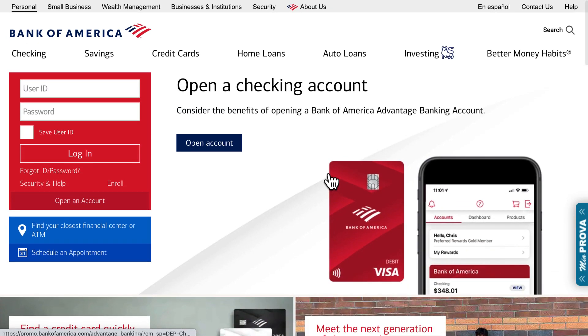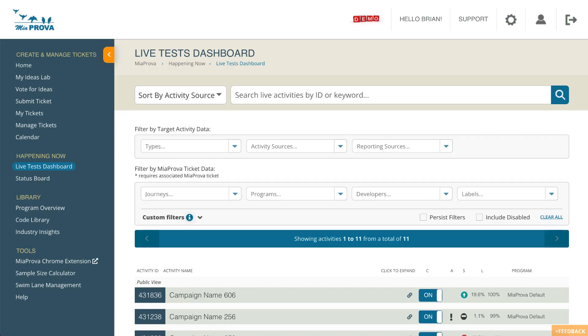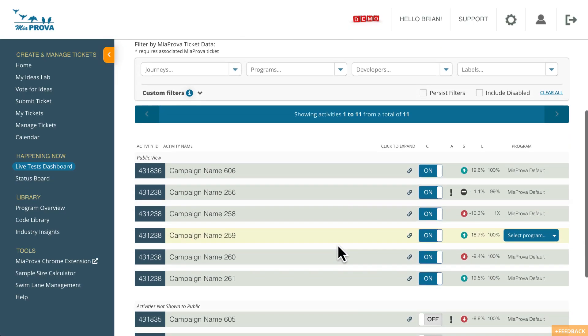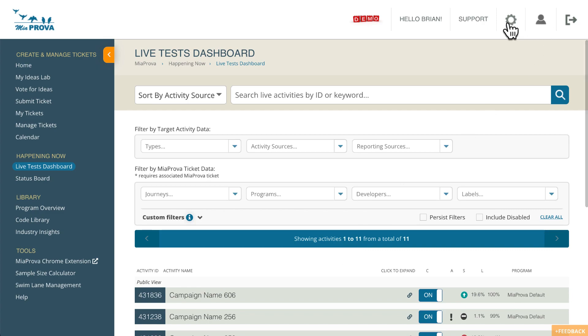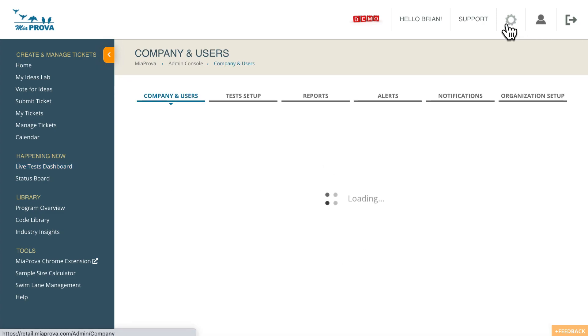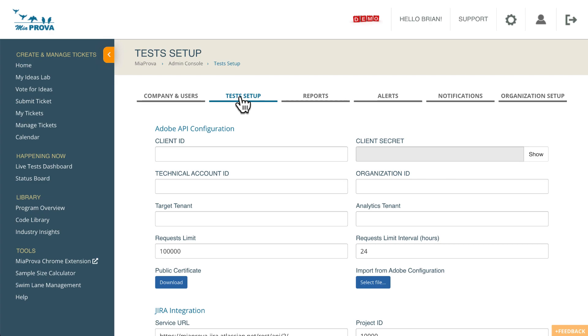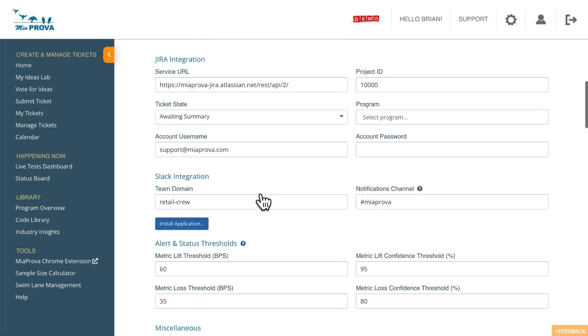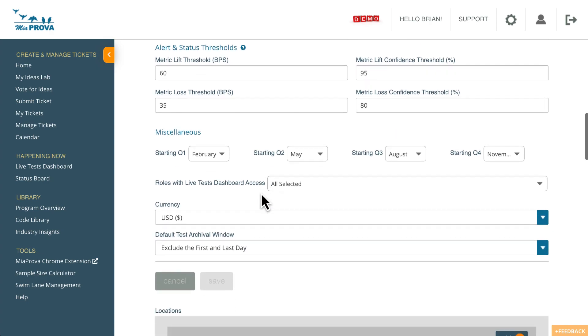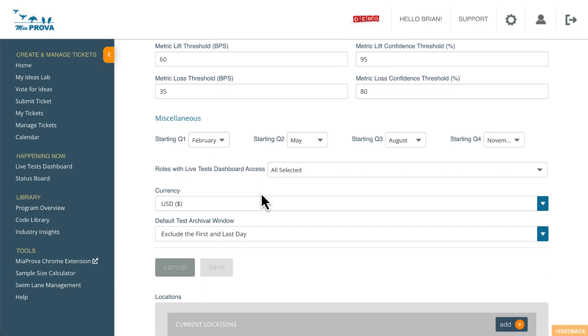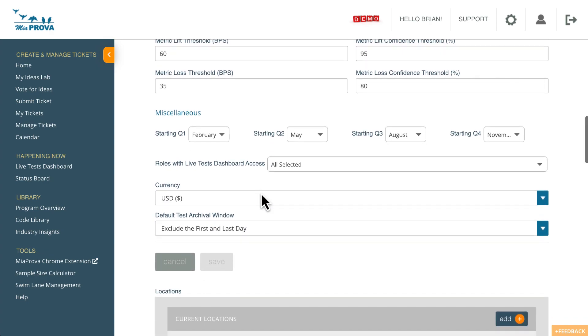And so what in MIA Prova, what such a financial industry would do is they would go into our admin council within here, they go to test setup. And I should add MIA Prova, as part of onboarding, we work with you all to define what program metrics make the most sense.